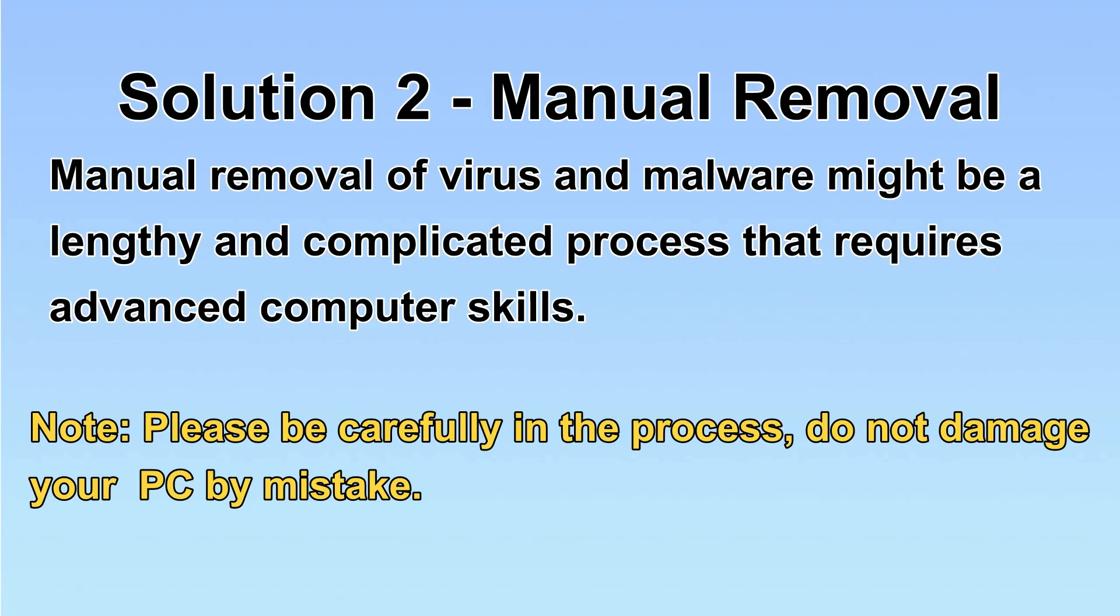Next, I will show you the manual removal. The process might require advanced computer skills. If you are not familiar with it, please choose the automatic removal. Let's begin.